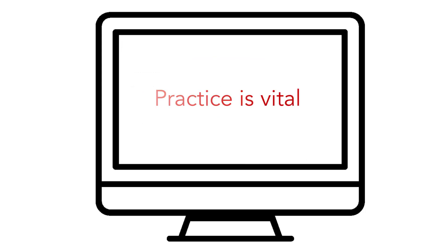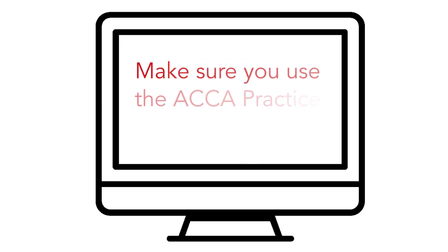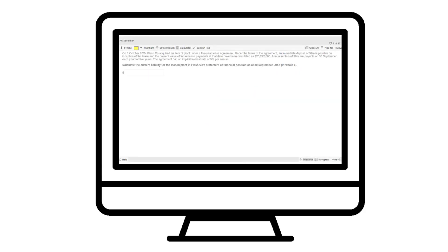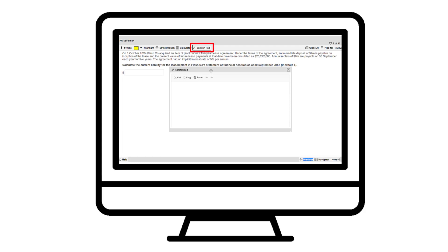Practice is vital. Make sure you use the ACCA practice platform in advance of your exam so that you're familiar with the screen layouts and functionality available to you, such as the scratchpad.